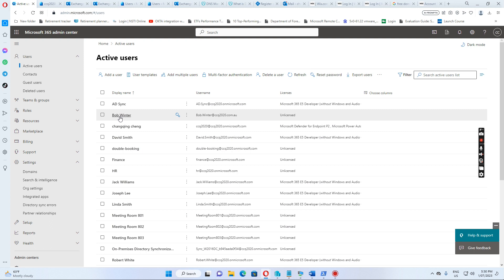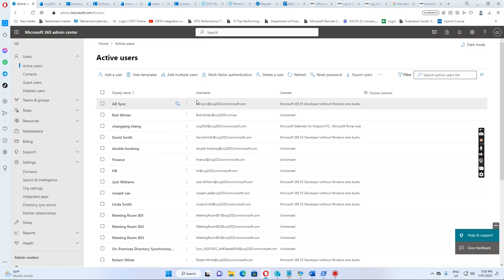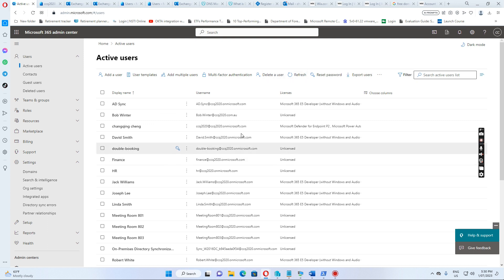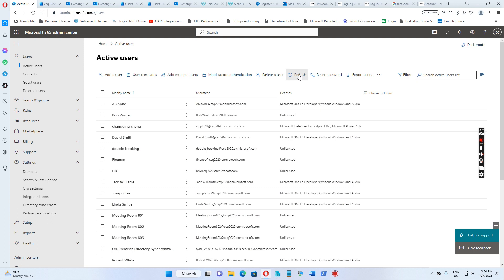So you see Bobo Winter now is showing up in the list, and the user name is bobo.winter at ccq2020.com.au, and now Bobo Winter should get a license because I have already added this user to the group, so if I just refresh again, you see Bobo Winter also get the E5 license because I add the user to the security group.